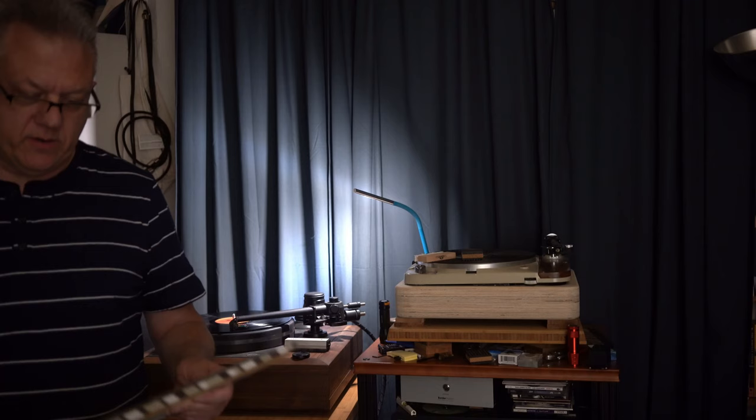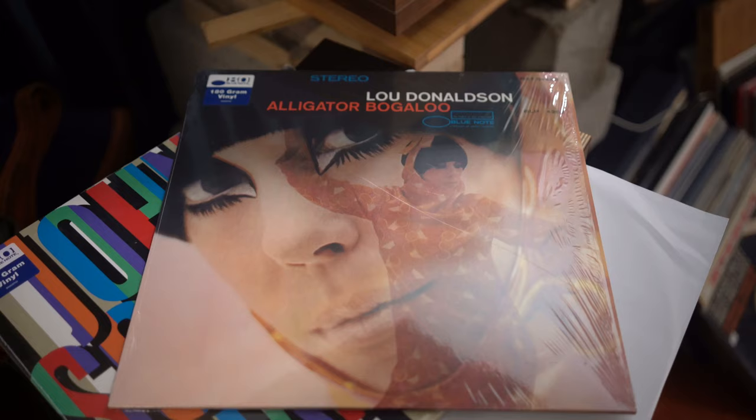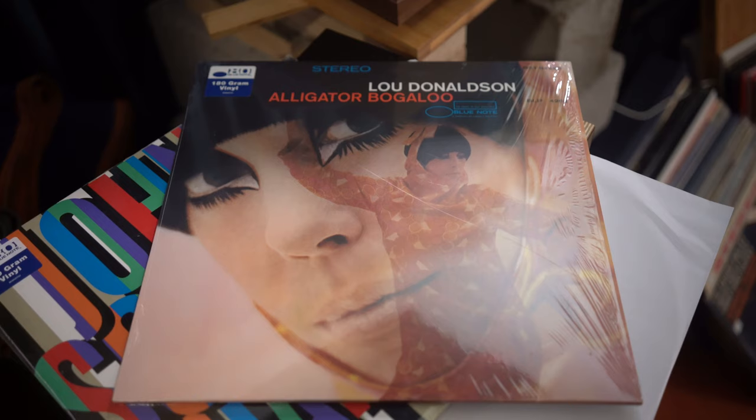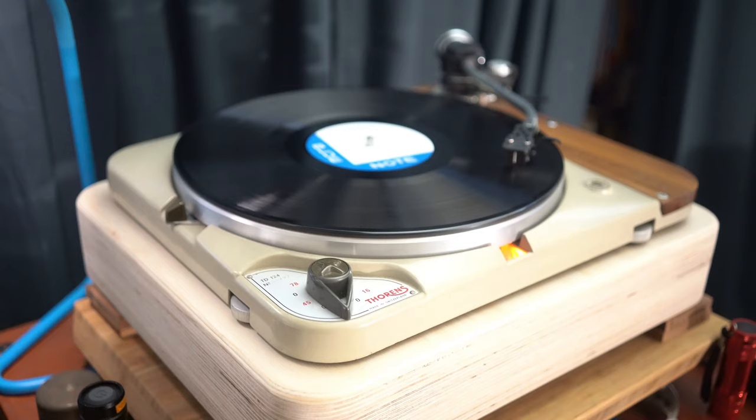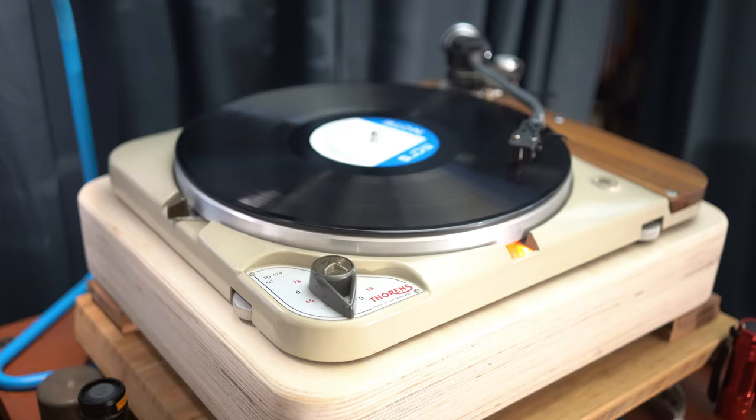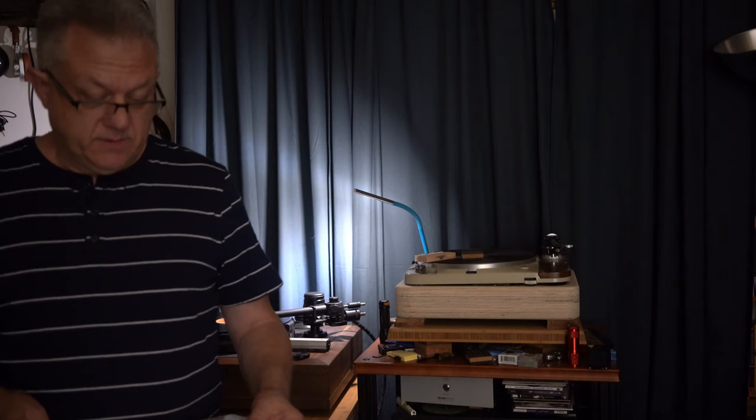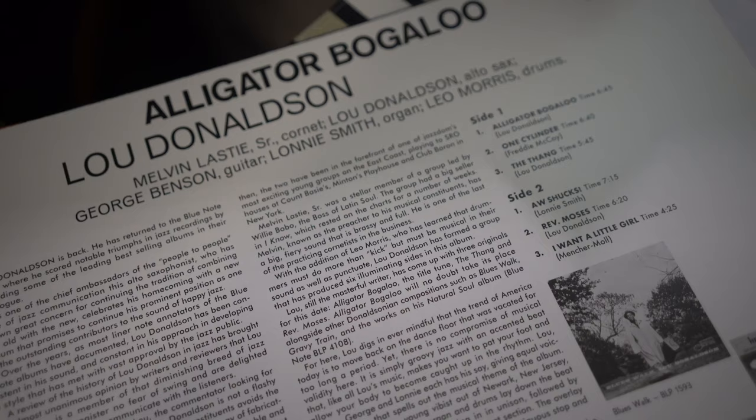I'm only recently familiar with this Lou Donaldson record Alligator Boogaloo and off the top of my head didn't think much of it. I don't like the cover, it's kind of a really cheesy cover, obviously after the Reid Miles era, maybe not 1967.